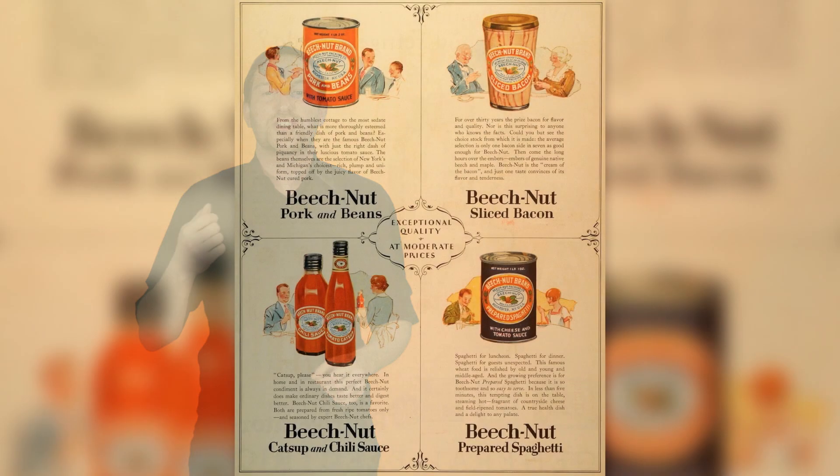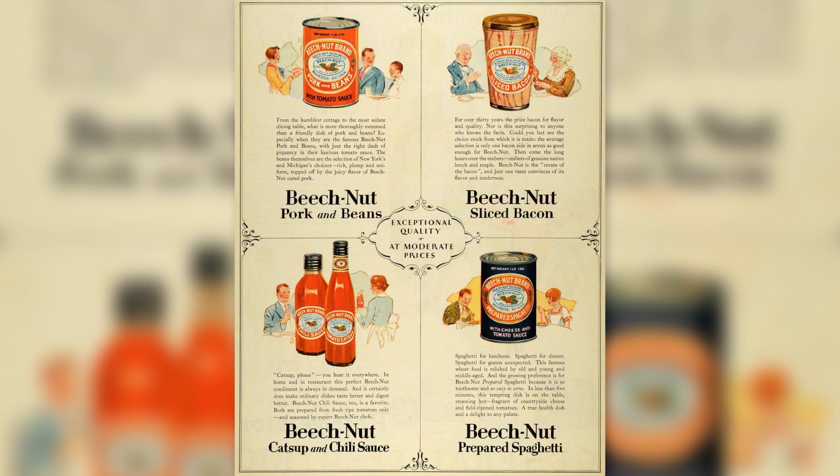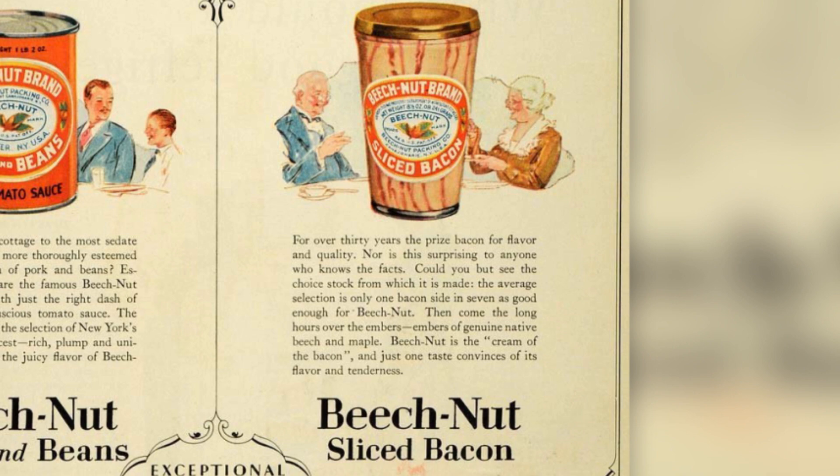So in 1925, an outfit named the Beech Nut Packing Company hired Edward Bernays to boost their bacon sales. He commissioned a study, or I should say, a 'study.'